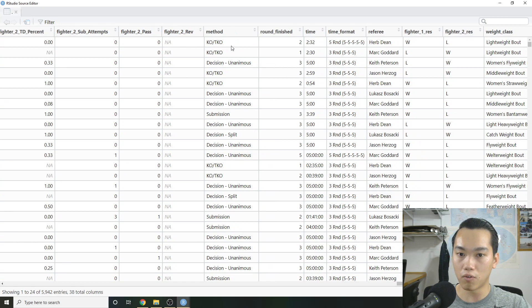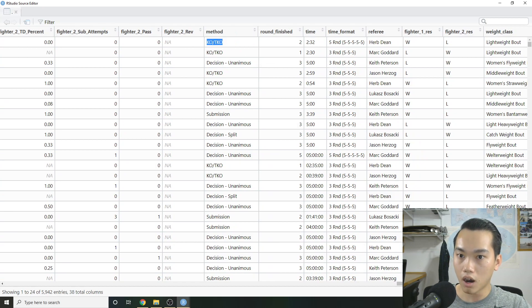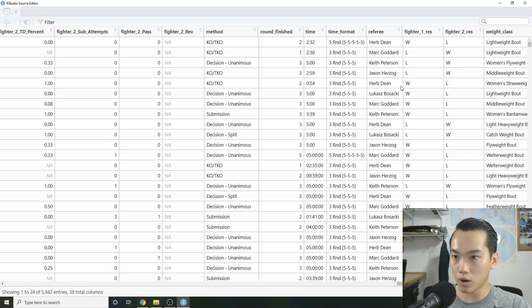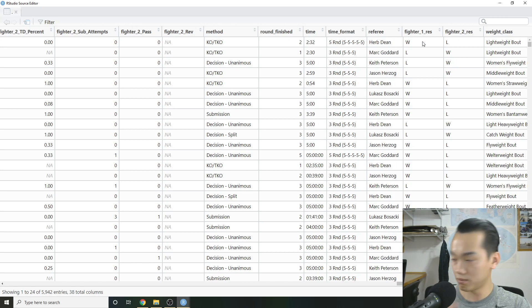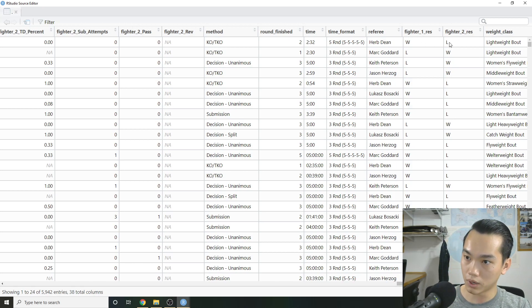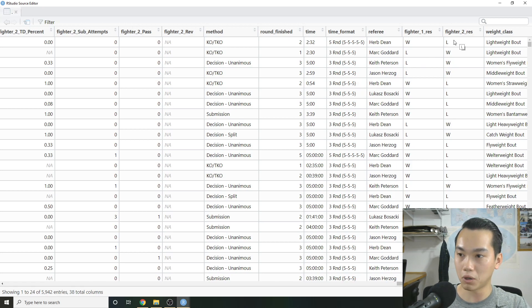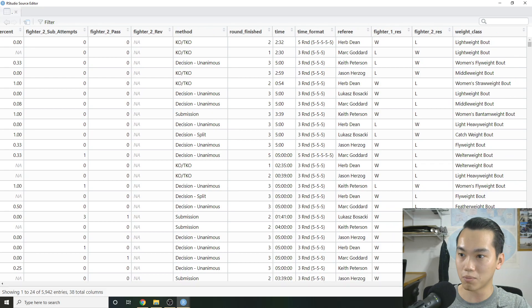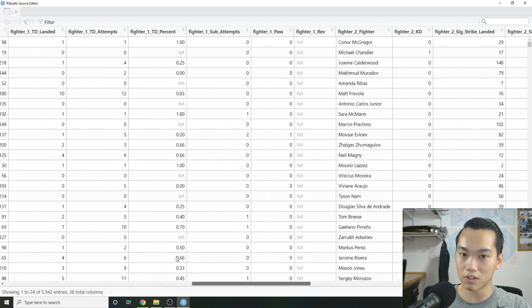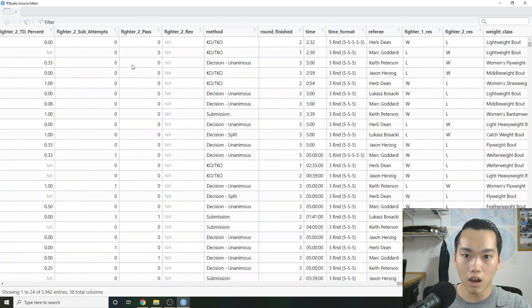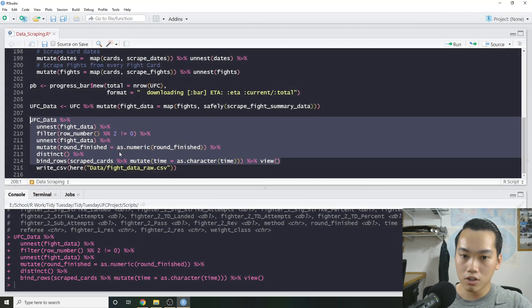And then it switches over to fighter two. We have that. And it's basically the same metrics just replaced with fighter two. Then we have the method of wins. So KO, TKO. Then we have round finished, time, format, referee, the fighter one result, and the fighter two result. So sorry if you haven't watched the fight. I kind of spoiled it for you. But I think you probably saw it in the news if you didn't see it. So as you can see, that data is pretty dirty.